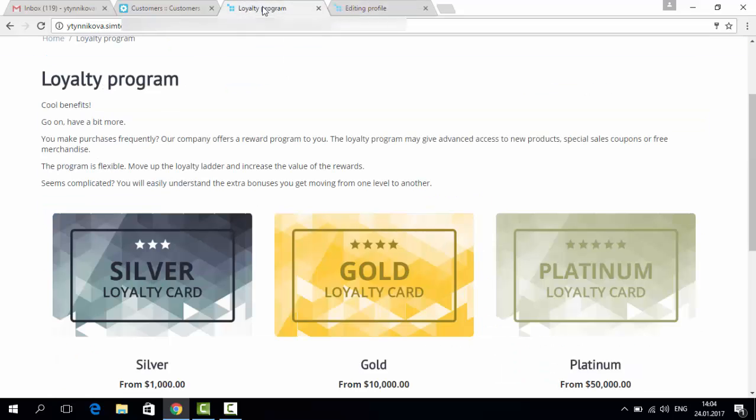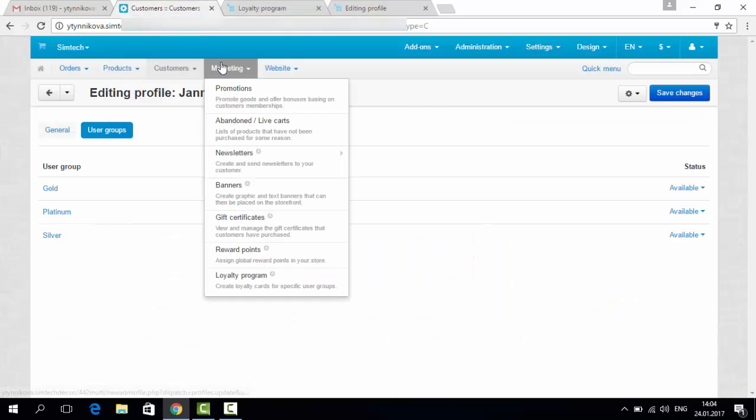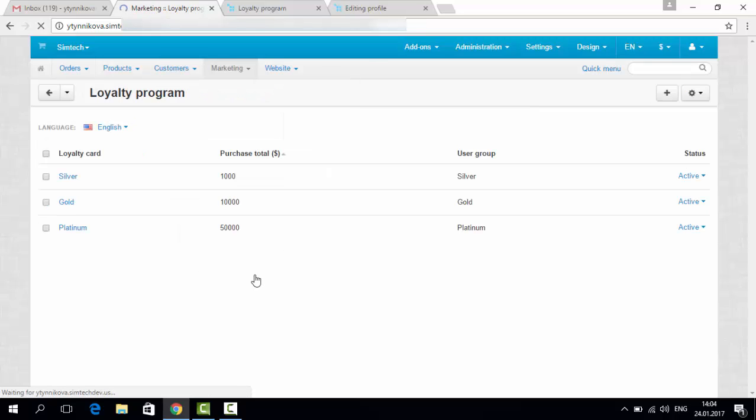Now let's take a look at how it looks like in the admin panel. When you install the add-on, you get a special item here, a special page called loyalty program.